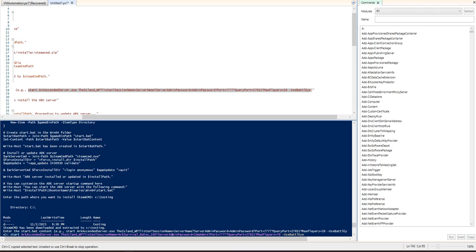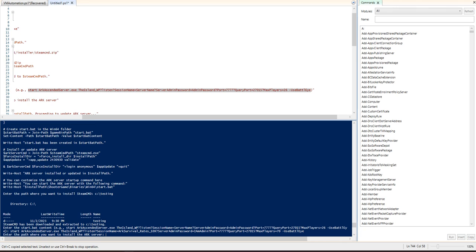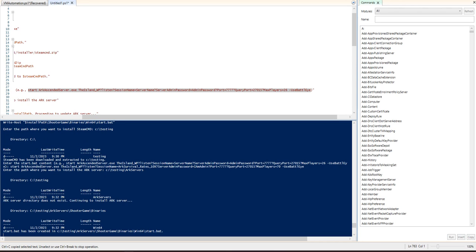So that's all I would need. I am gonna go ahead and hit run. So now that variable for the start.bat is saved, stored. We're good to go. And then I'm gonna enter the path of where I want to install. So we'll just say C testing, ark server, ark servers. Cool.